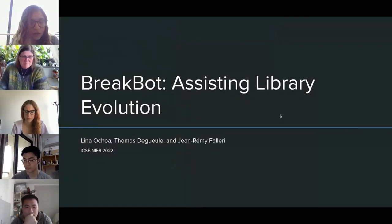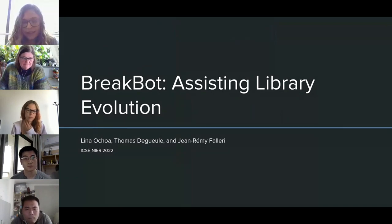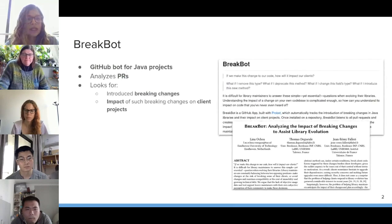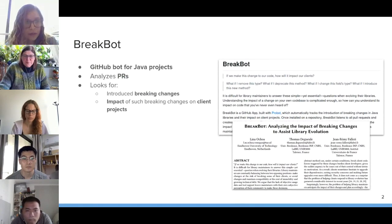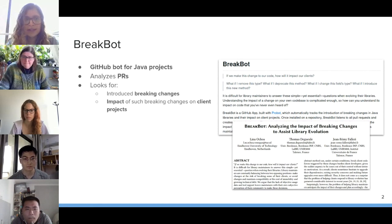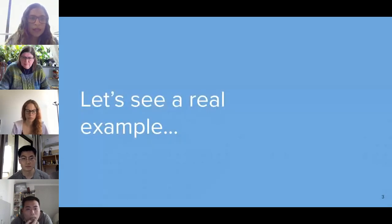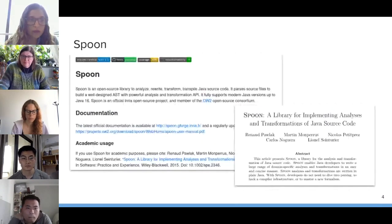Thanks for the introduction. I will briefly introduce BreakBot, a bot for assisting library evolution. This was a paper submitted to the NIER track. BreakBot is a GitHub bot for Java projects, and basically it analyzes a set of pull requests looking for two things: first, the set of breaking changes being introduced in the pull request — things such as removing a class or adding an abstract method to a class — and second, the impact of such breaking changes on client projects: which locations these broken declarations are actually impacting in the code.